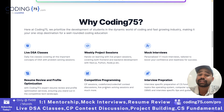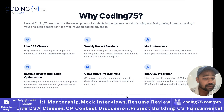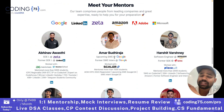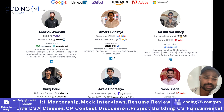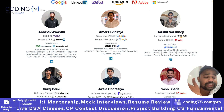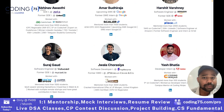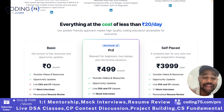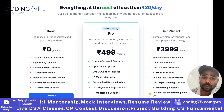resume review, and mentorship sessions. We have mentors from different companies like Google, Amazon, JP Morgan, Adobe, Zeta, and LinkedIn. All of this is at a cost of just ₹499 per month.